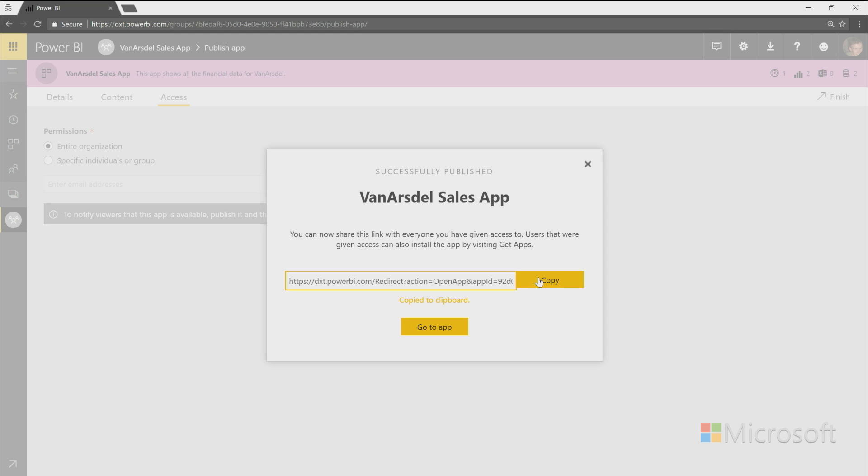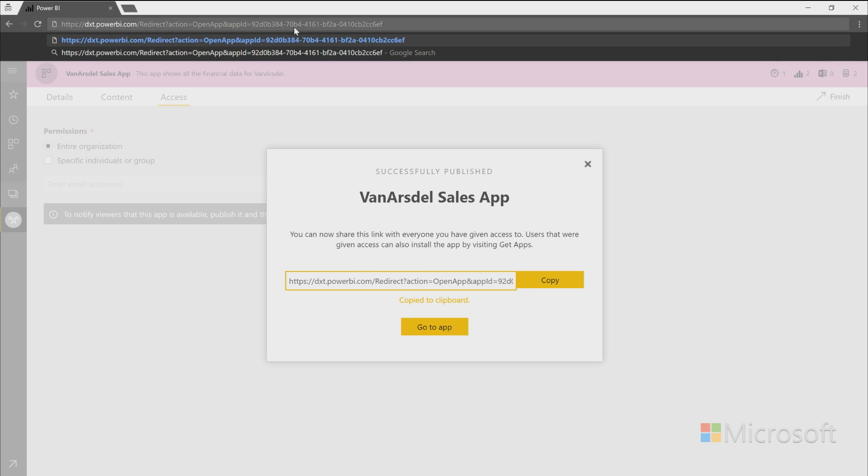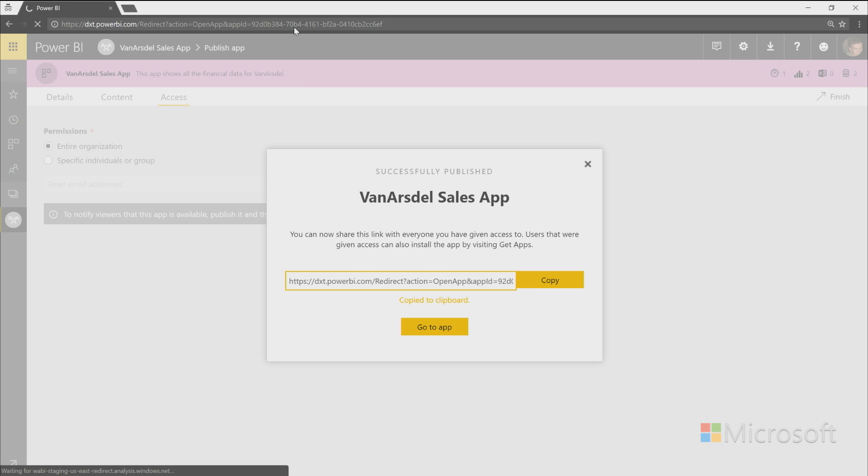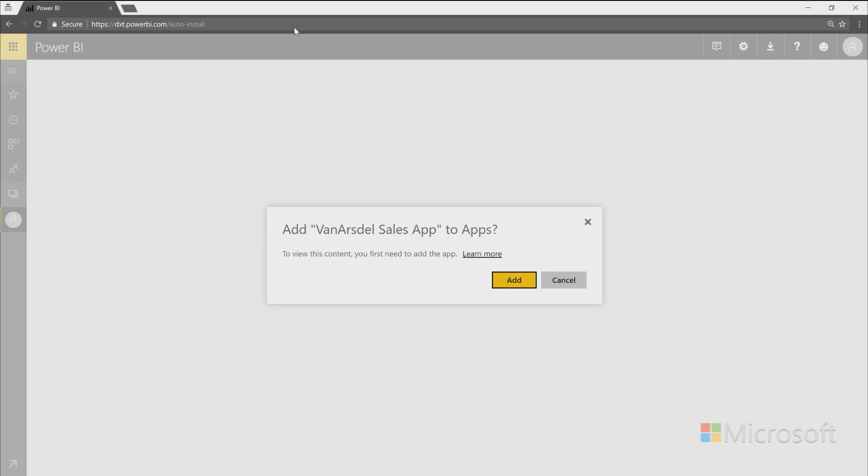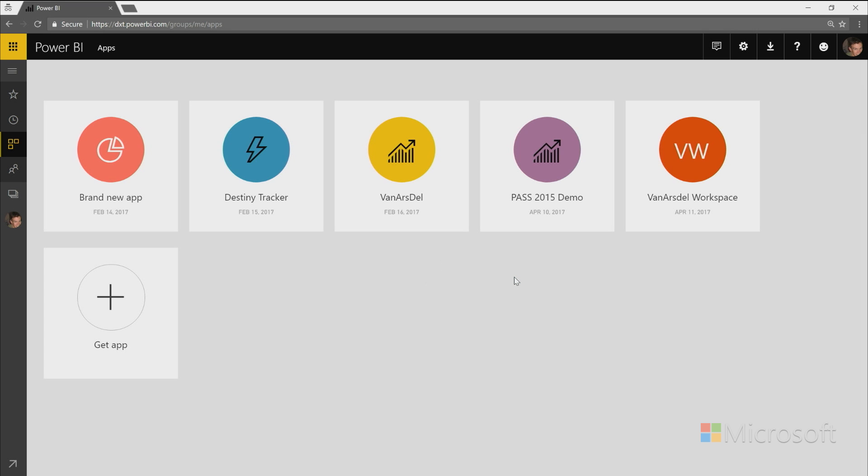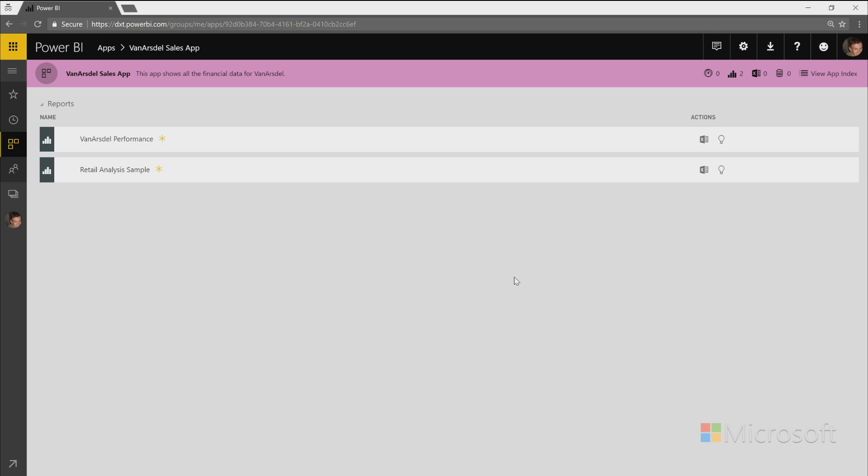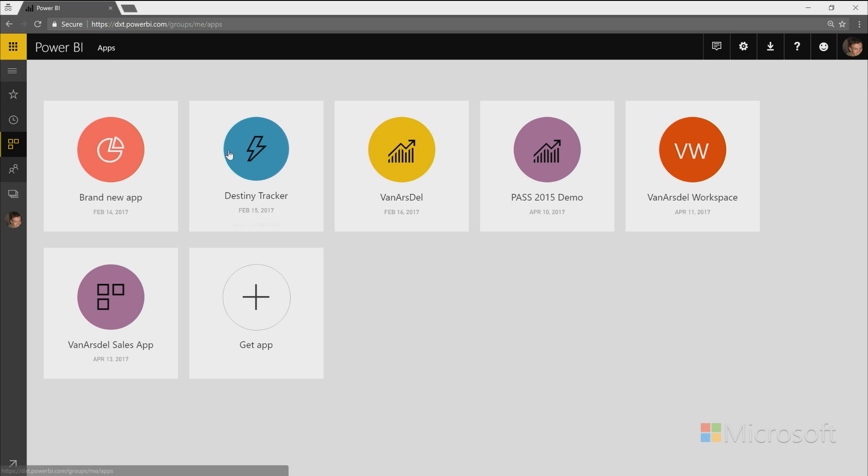So now that my app is successfully published, there are a couple of ways that people can go and find this app. I can either take this link and whenever they navigate to that URL, they will be asked to add this app to their, to install this app. And it will get added to the apps section of their workspace. And so once they hit add, they'll now go to that app. And whenever they go back to look at their apps, they'll see this app.